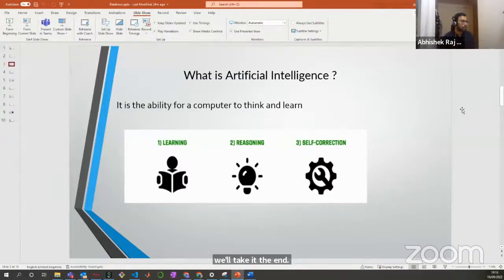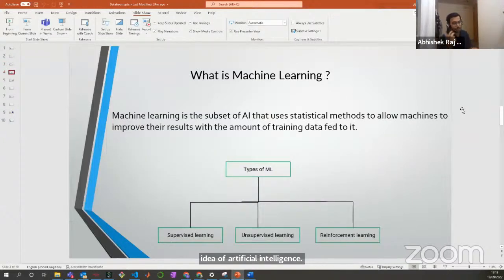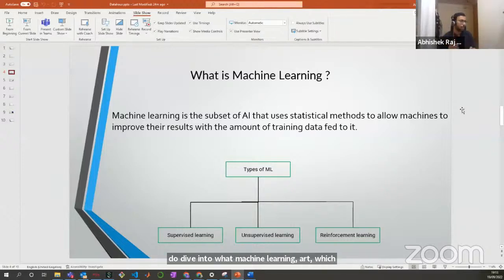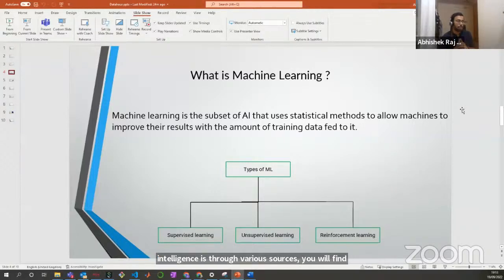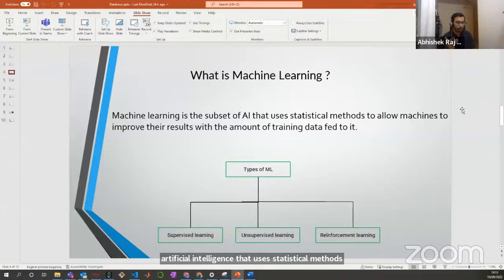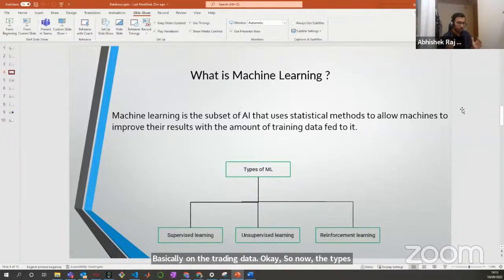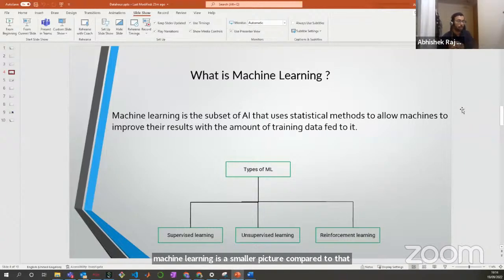Many people are confused about machine learning and artificial intelligence — I was also confused in my college days. But when you deep dive into it through various sources, you will find that machine learning is a subset of artificial intelligence that uses statistical methods. AI is a bigger picture, machine learning is a smaller picture compared to that, and within machine learning we have a subset called deep learning. That's how it works.